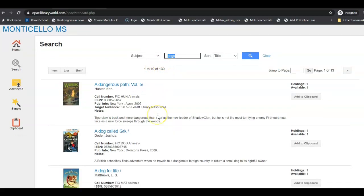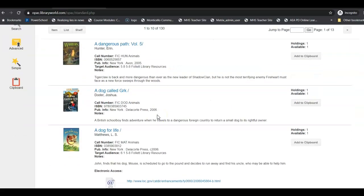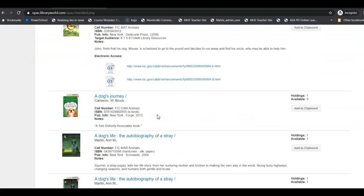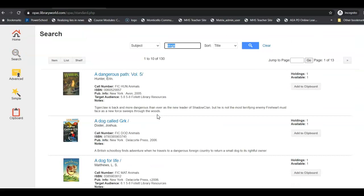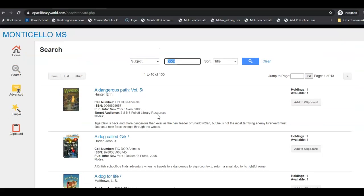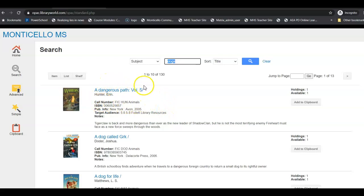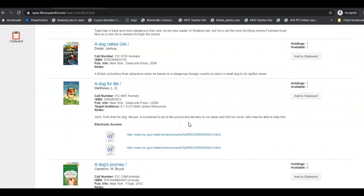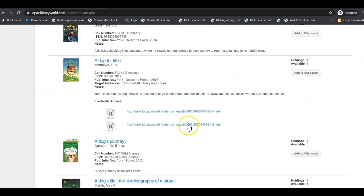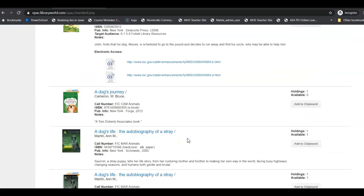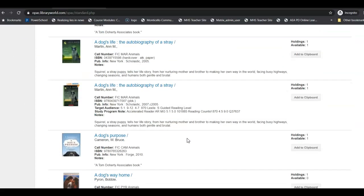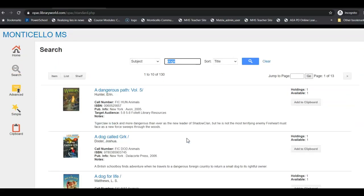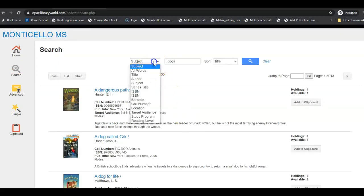I'm going to go ahead and hit search again and this bumped that number up to 130. So if it has subject of a dog it is going to be in there. It's going to take away all the books that necessarily, so like A Dangerous Path actually has dogs in it but it doesn't have dogs as a title or dogs as an author. It's just got dogs somewhere in the subject area which you guys don't see because it's back behind.